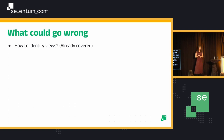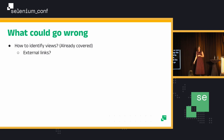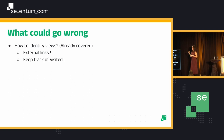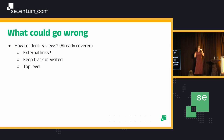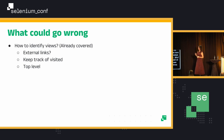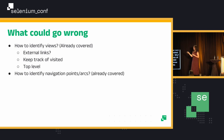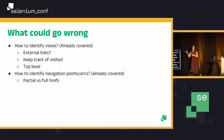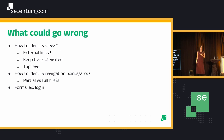So what could go wrong? I think this is the most important slide. We already covered how to identify views — views are not always easily identifiable. We could have external links. We need to keep track of visiting. And we need to have a top level — because otherwise we go and cover the entire application fully, which most times we don't really want to go so deep. We also need to know how to identify navigation points and arcs — we talked about the aliens, and we talked about partial versus full hrefs, so be careful with those. What else? Forms.